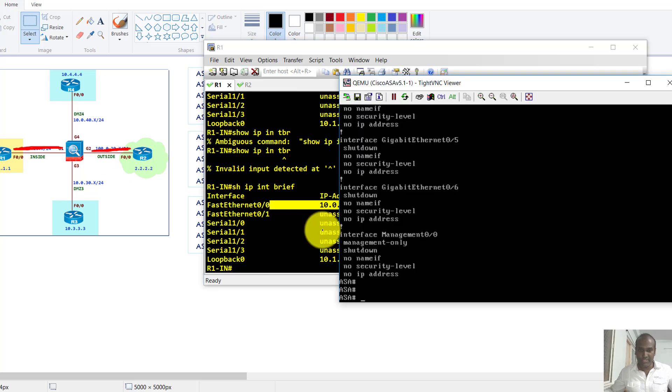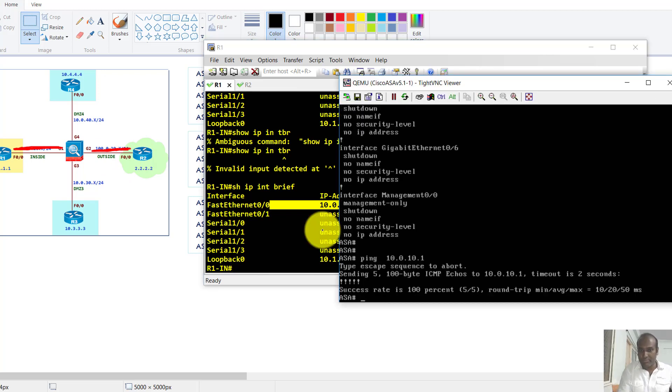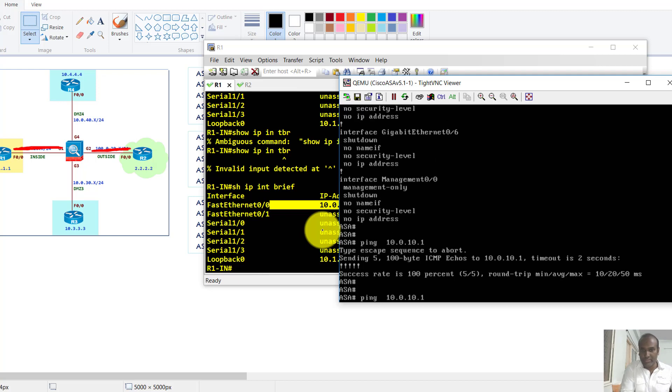Or you can test it from the ASA itself. I'll try to ping to router one, the IP address which is pre-configured. You can see I'm able to ping. So likewise I'll try to ping to router two which is on the outside network. It should be able to ping.